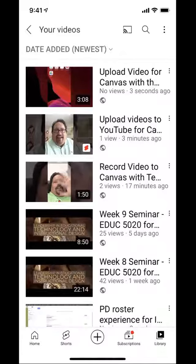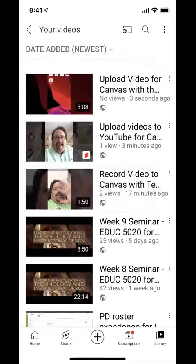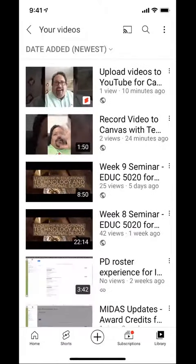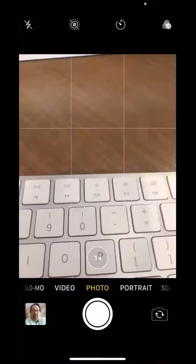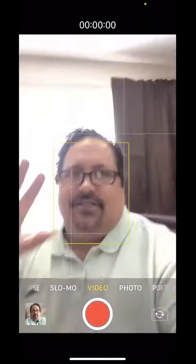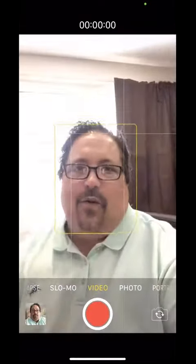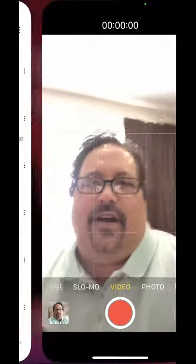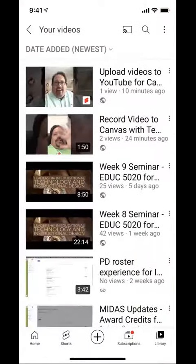I've already recorded a brief little welcome message on my camera. You do that just by opening up your camera, switching to video, saying your welcome message or whatever you want to say, and saving it to your photos.